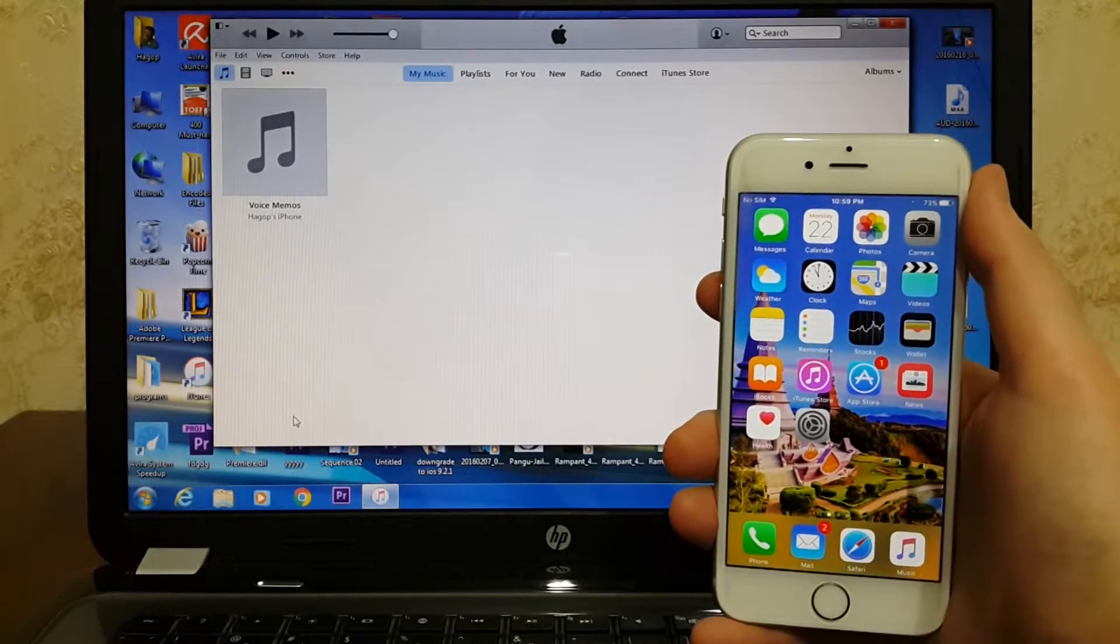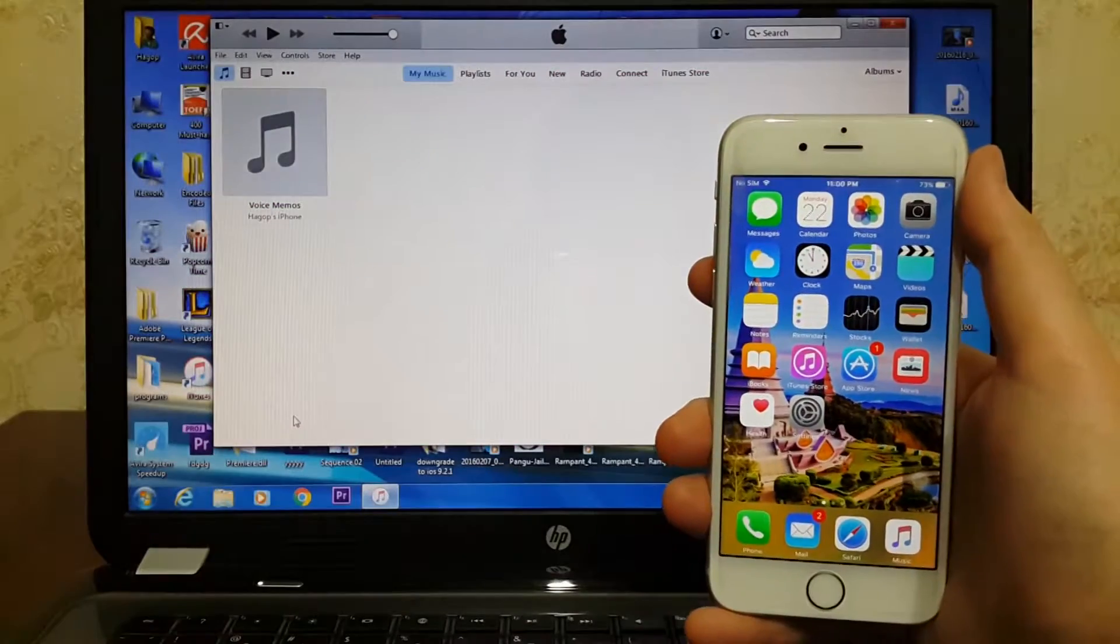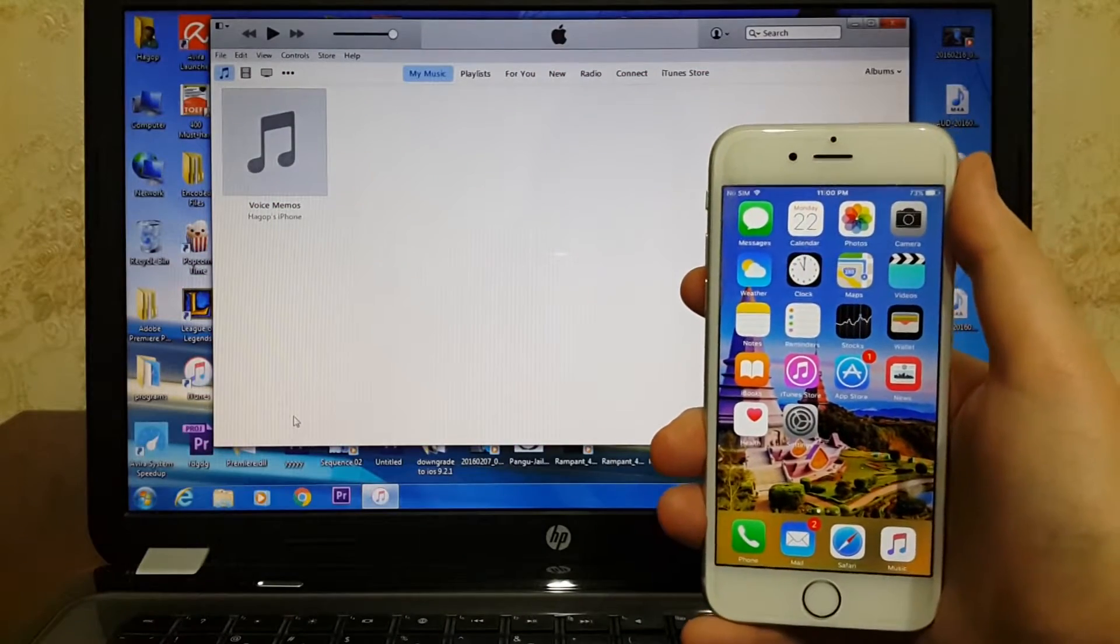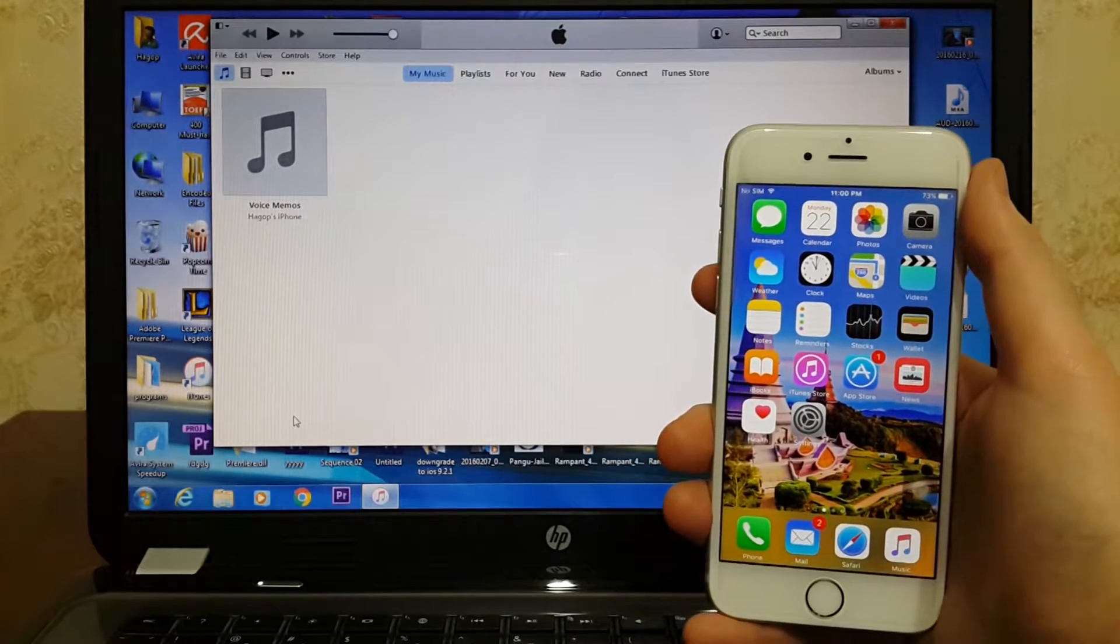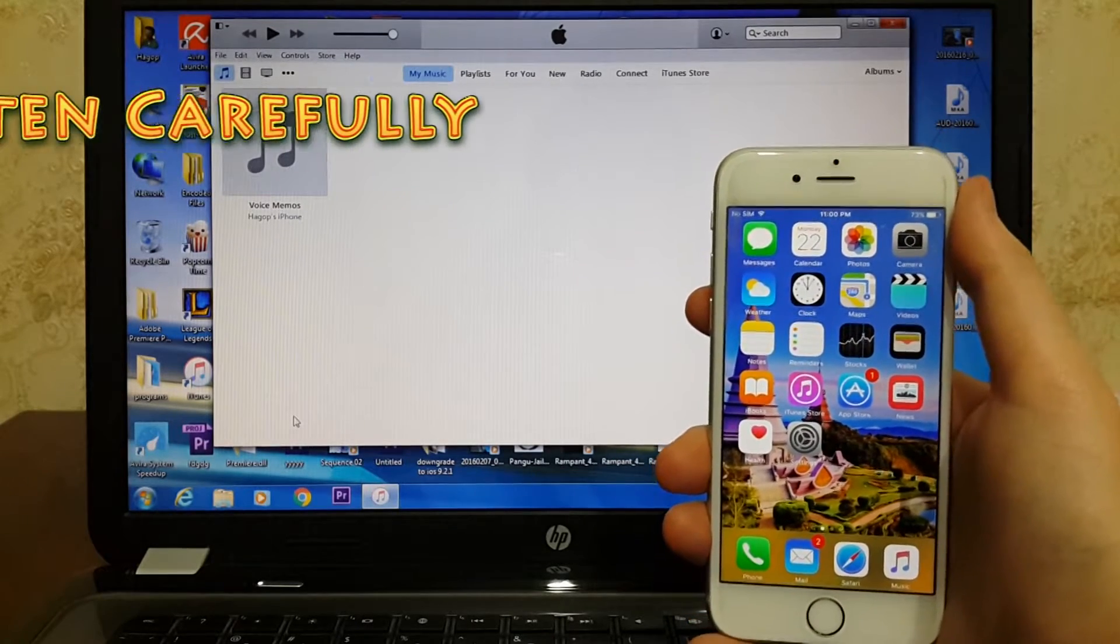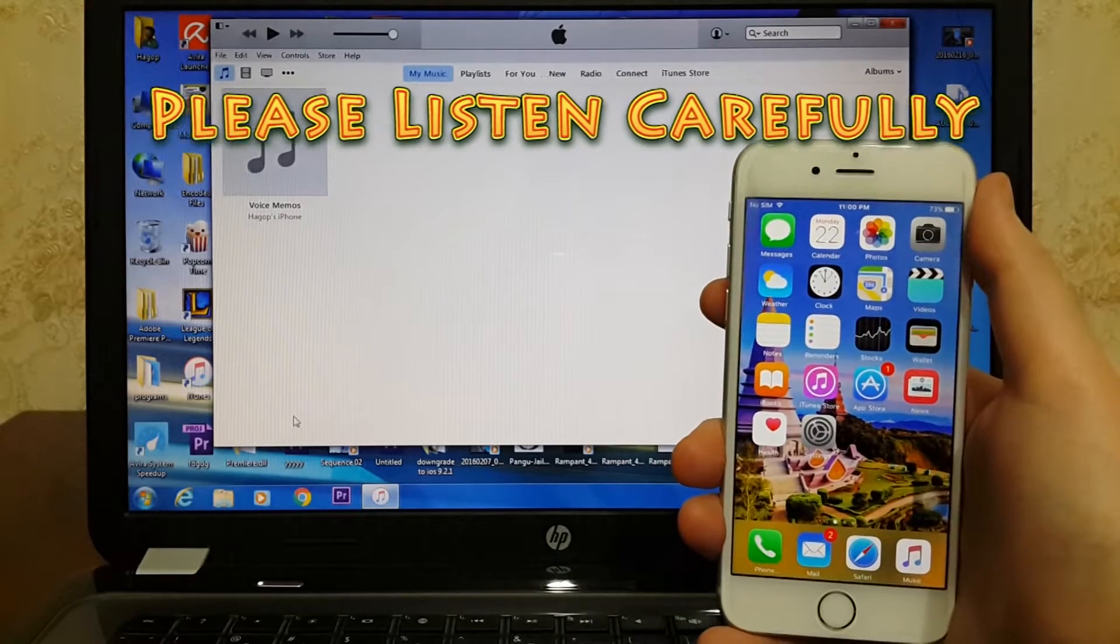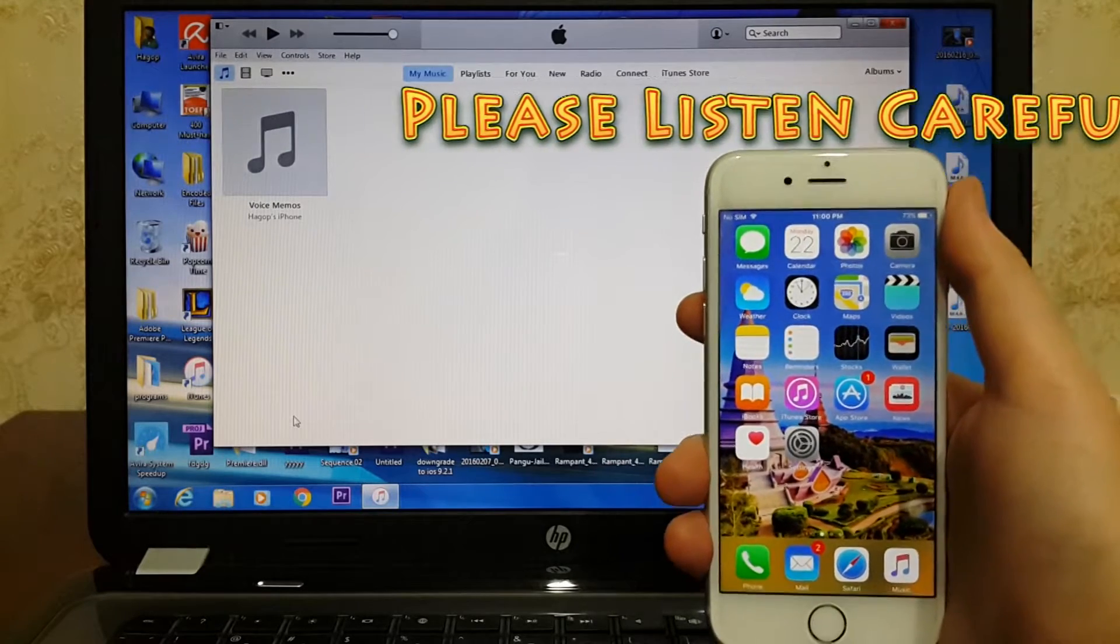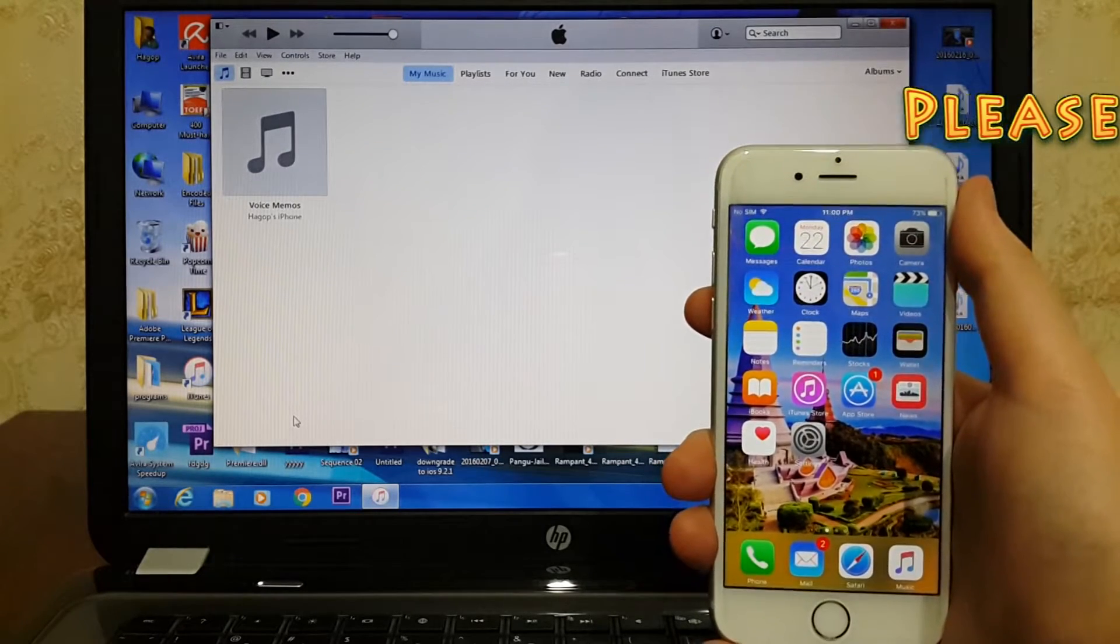First of all, backup all your files. And don't backup your files on the beta version of iOS, because when you backup your files on the beta version of iOS and you decided to downgrade back to the official iOS version and you have already backed up your files on the beta version...